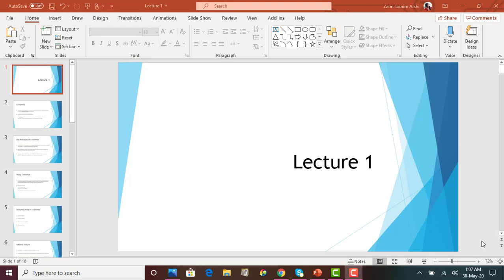Hi everyone. In today's lecture, we are going to start lecture 1. This video lecture will cover the lecture 1 PowerPoint slides as well as chapter 1 of your book. This is the very beginning of your economics class — it will start with the very basics and build from here. In this lecture, we will move a bit further and look into different types of macroeconomic objectives and macroeconomic concepts.